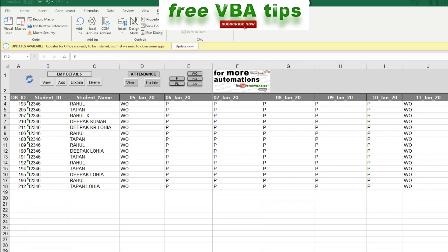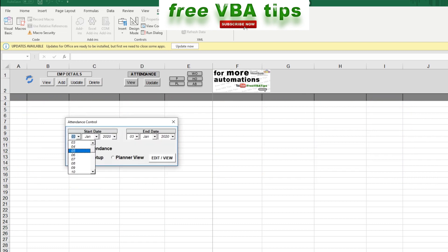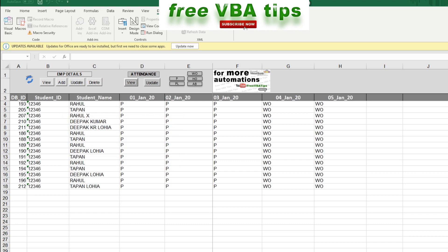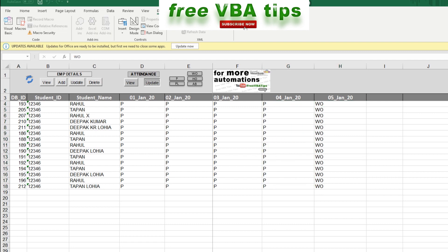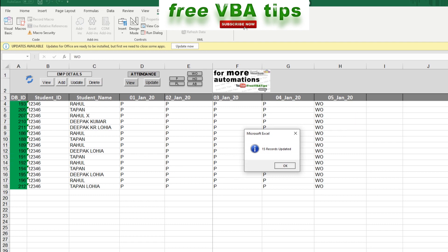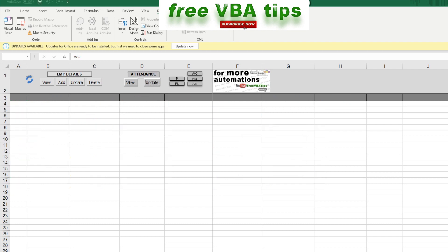Hello and welcome to Free BBA Tips. Today we are going to see a BBA attendance tracker that is created on BBA. Let me show you something: if I want to mark attendance for some students or employees from 1st to 5th of January, I can choose the range, mark them present, set Saturday as a week off, click update, and everything gets updated. We will see how to use this tool, how to register associates, and how to start using it.